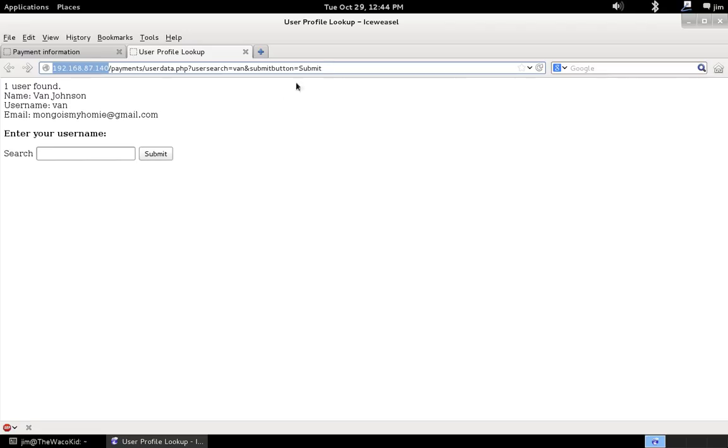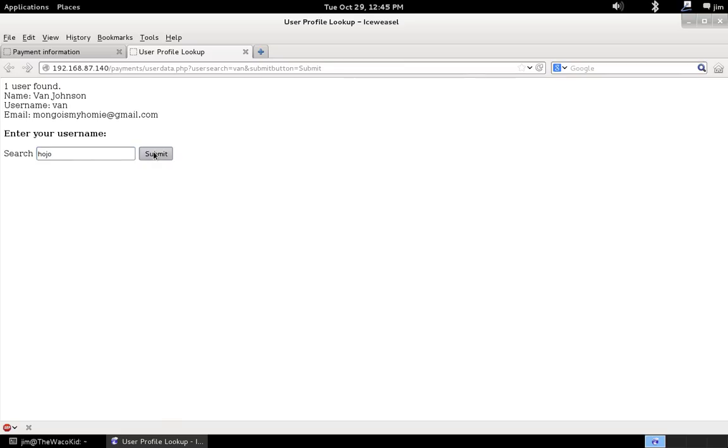So, as you see, I've got another web application I've written very similar to the last one. It's PHP again, and it's a simple user search application where we type in a username, and we'll type in submit, and it pulls our name, our username, and our email address, for example.